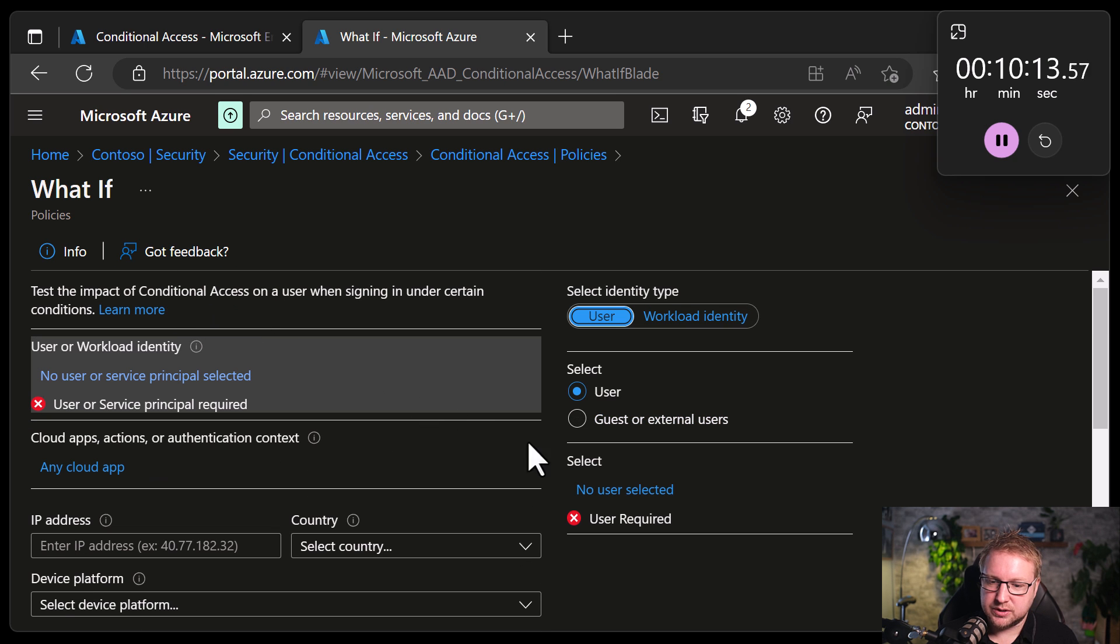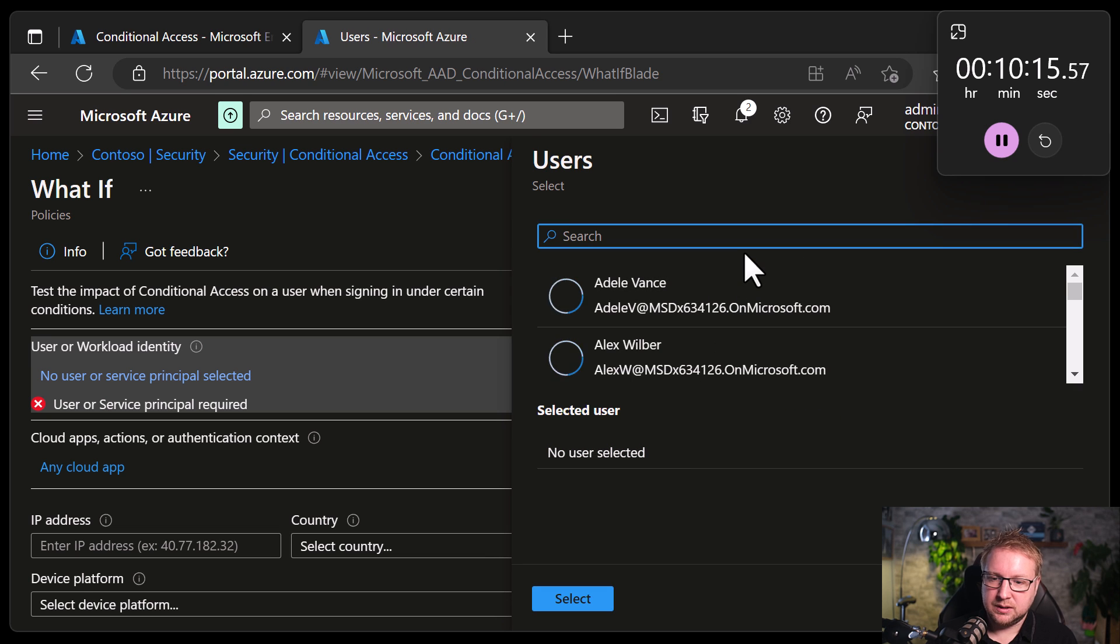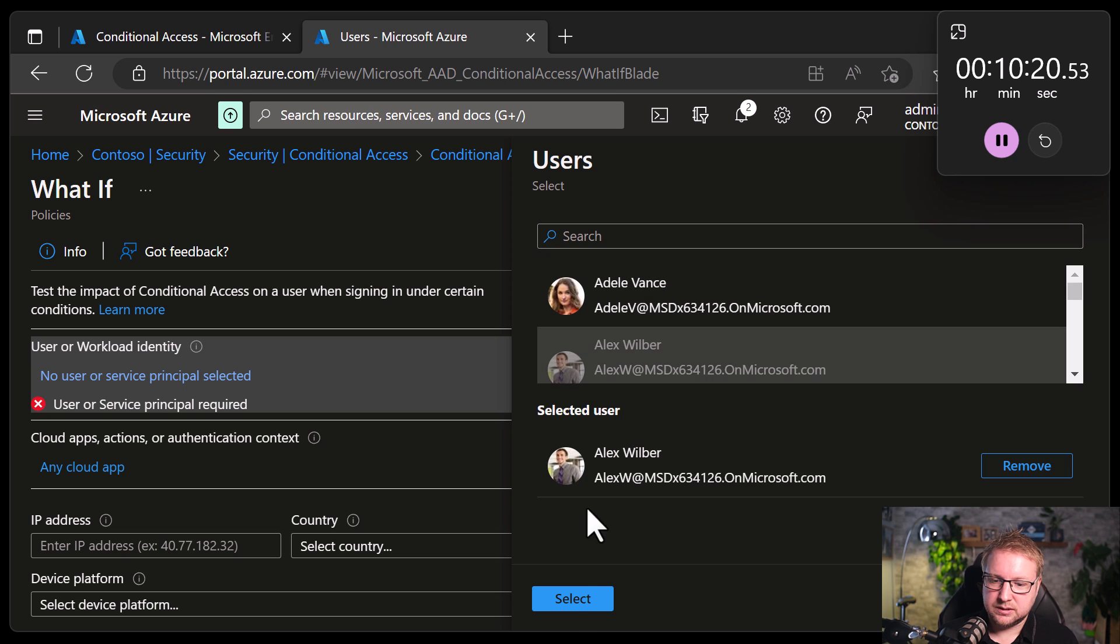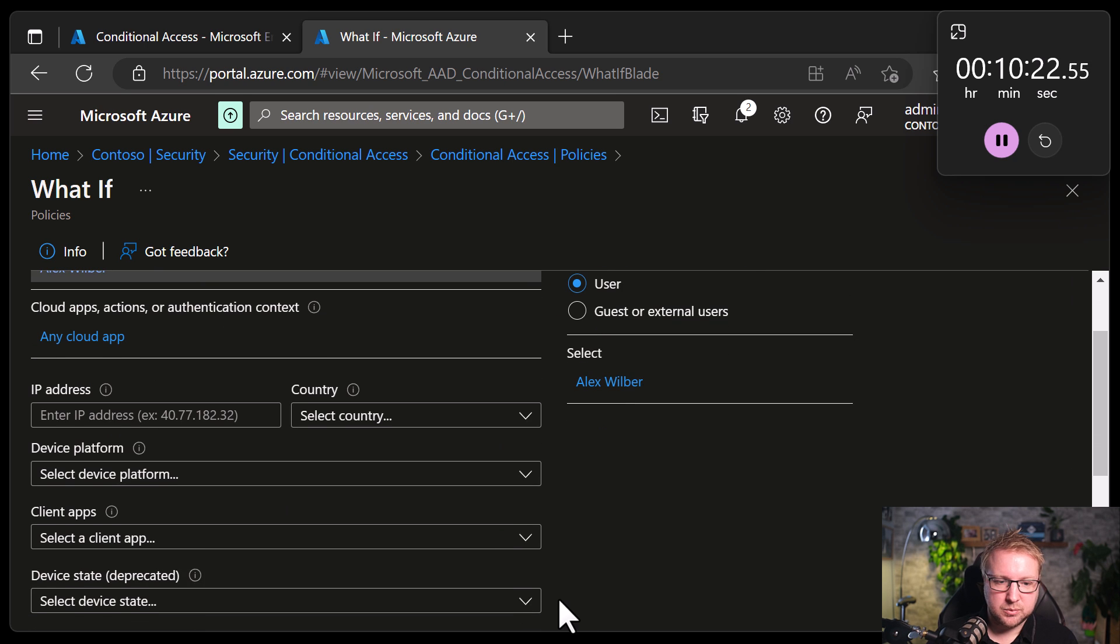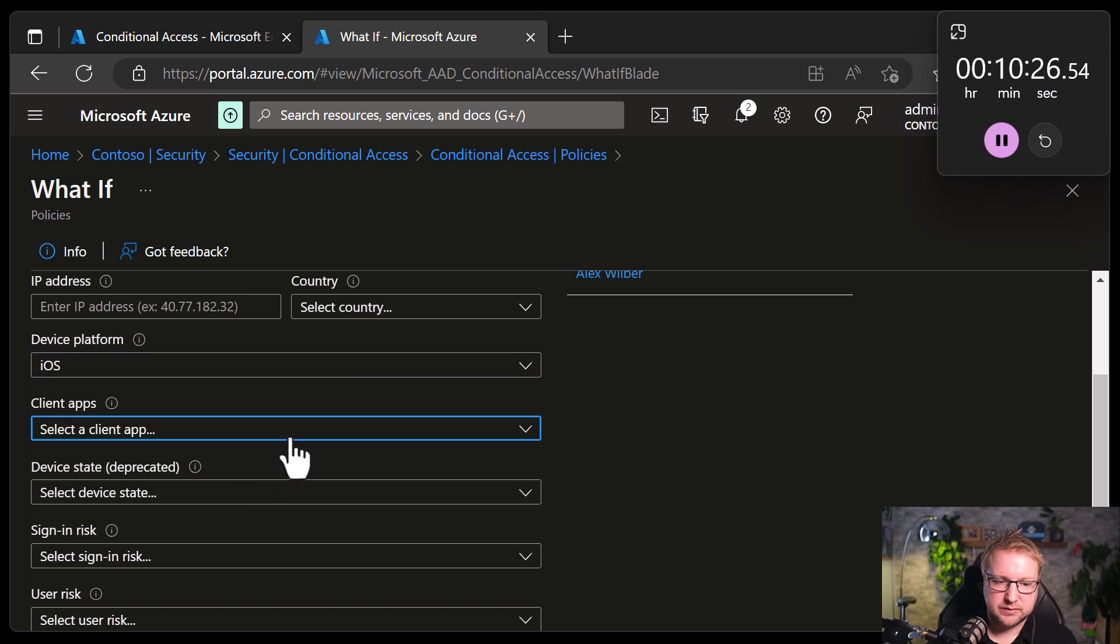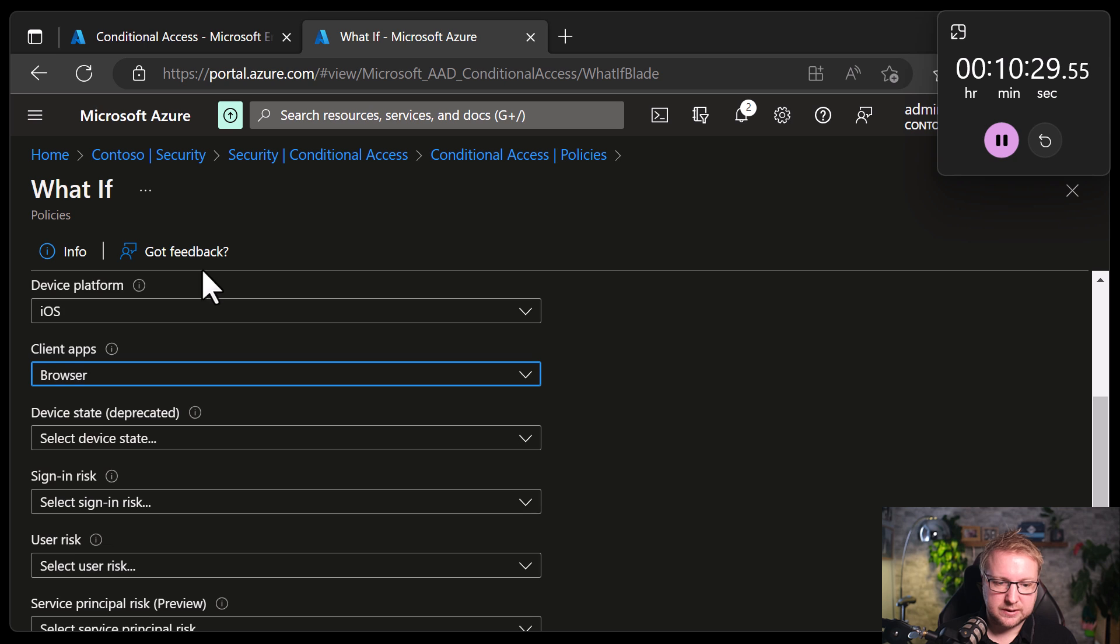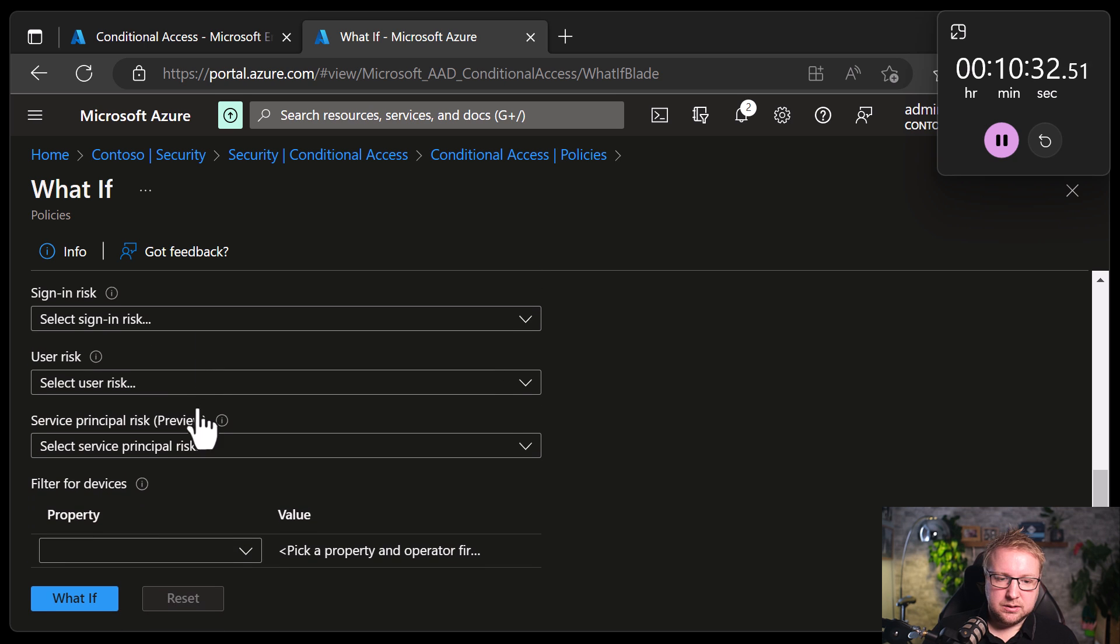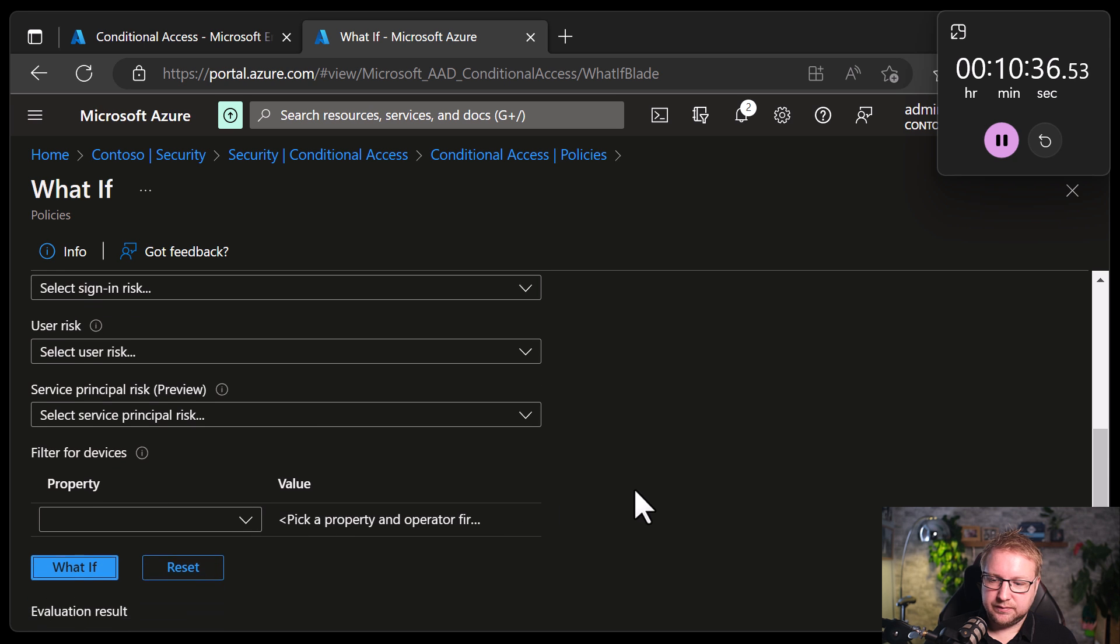I'm going to choose a user. And let's go with Alex Wilbur. We'll choose any cloud app. He will be using an iOS device. Using a browser. Signing risk and user risk aren't relevant. We'll choose what if.